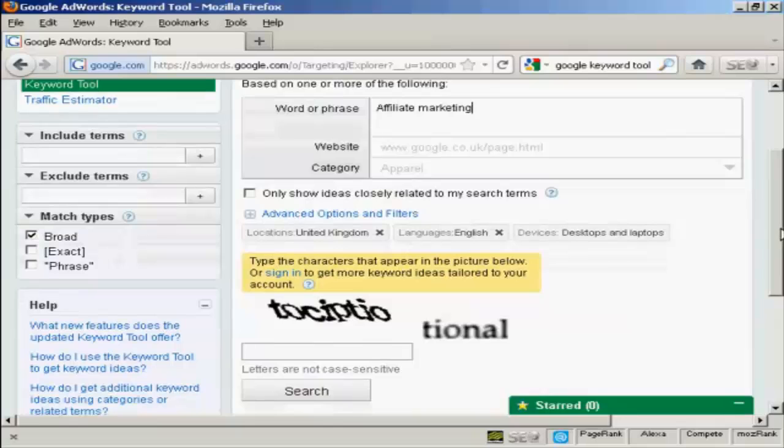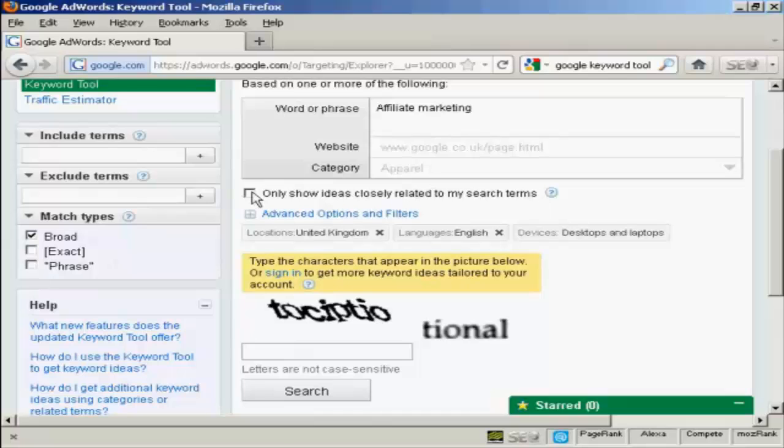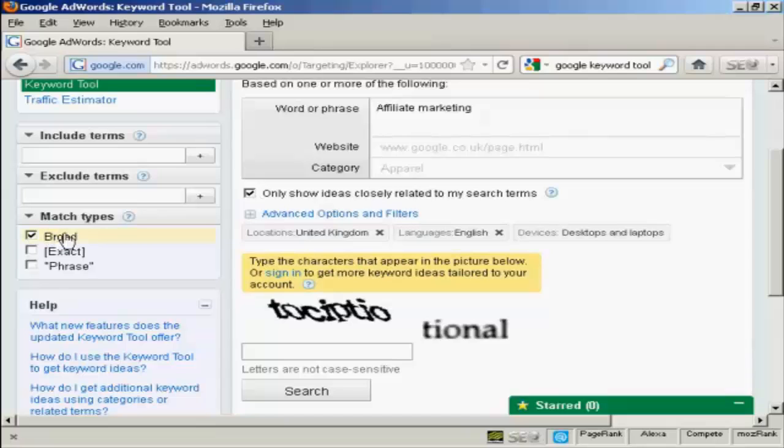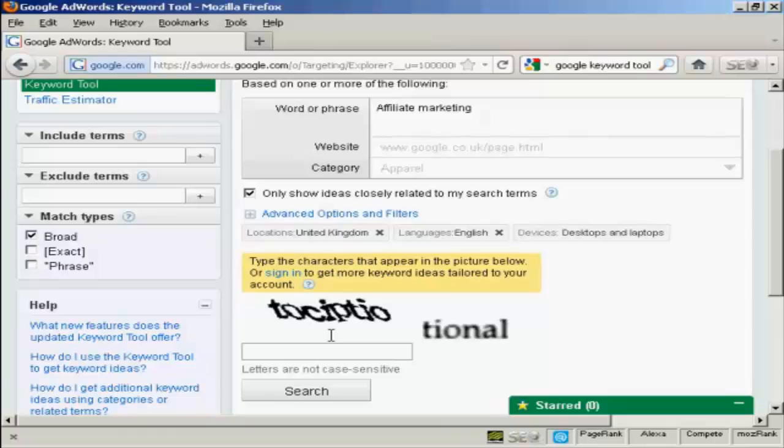Then you will want to check this box here, showing the ideas closely related to my search terms. And that narrows down the number of keywords that you're going to get, so you only get relevant types of keywords. The match types, you can have either broad, exact or phrase. If you're searching for keywords to put in an article or on your blog, broad is going to be the best setting for that. And then type in the capture to prove that you're a real person.